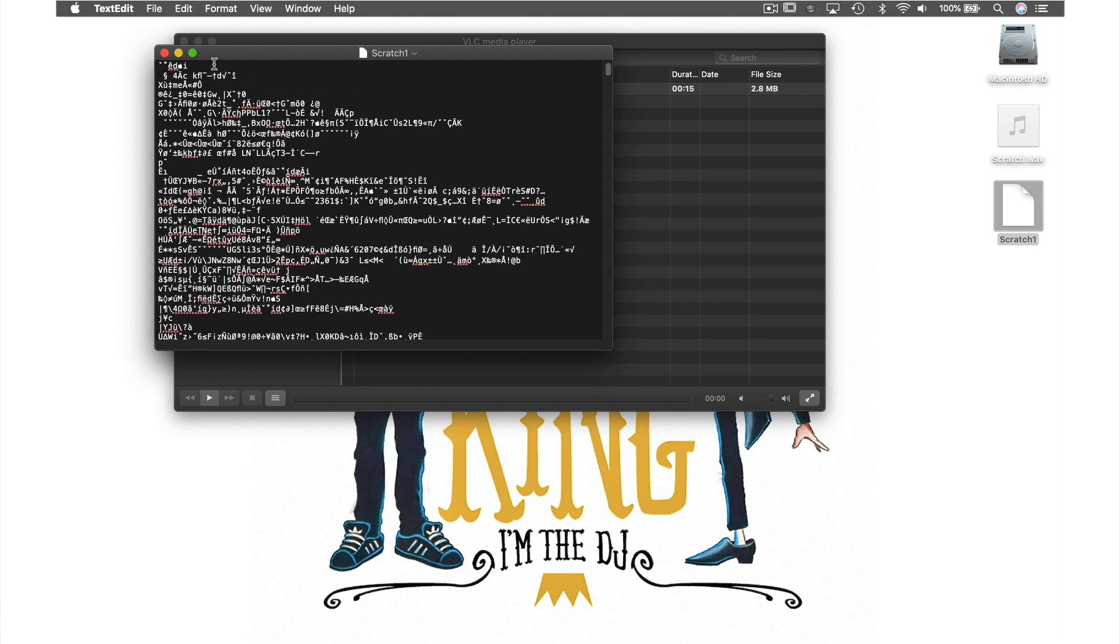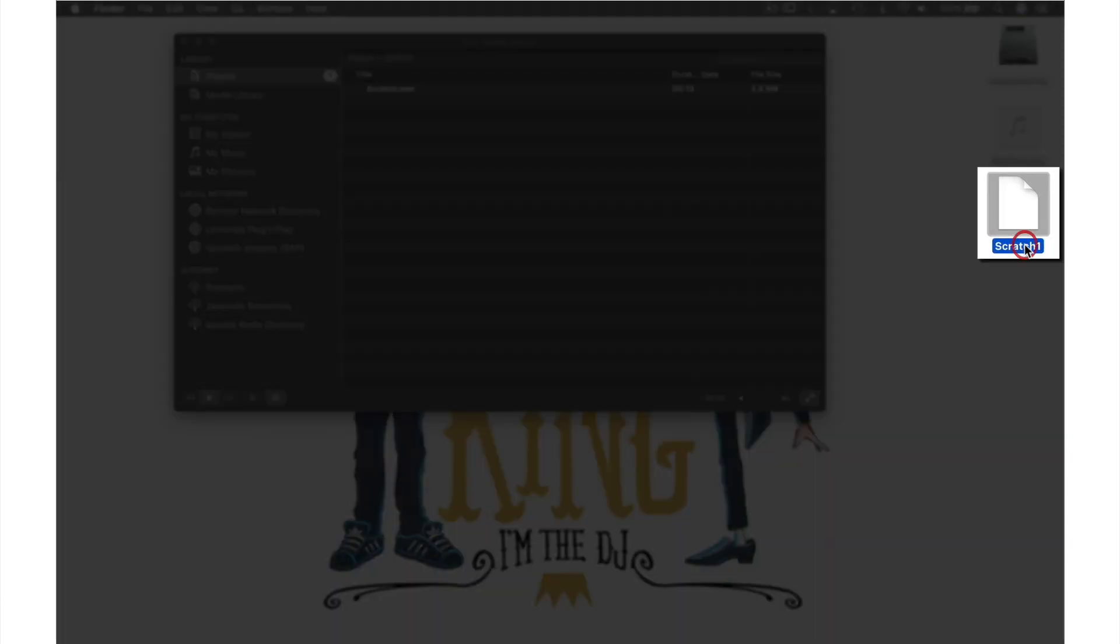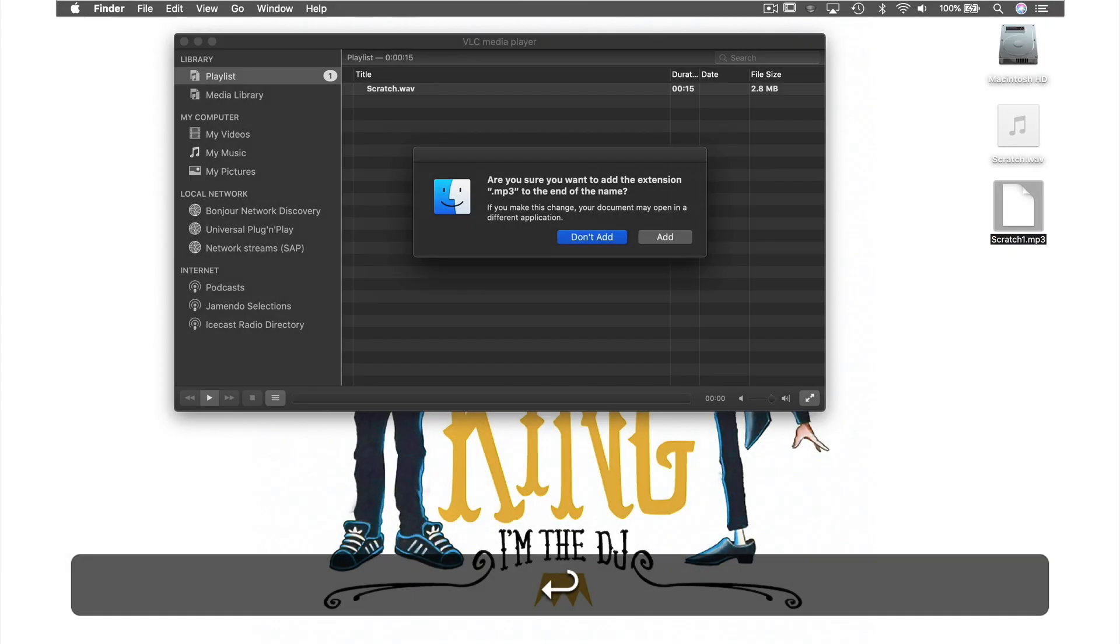So to fix this is really simple. Let's just close this window as we don't need it, come back to our file and click within the file name until it becomes editable then all we need to do is add the extension .mp3 to the end and hit return.